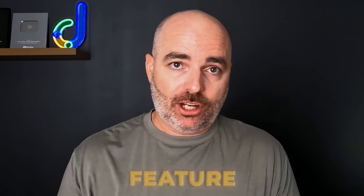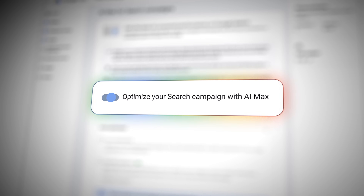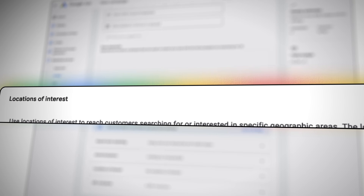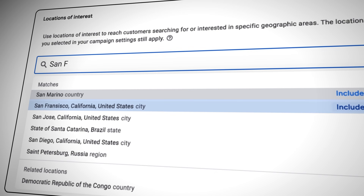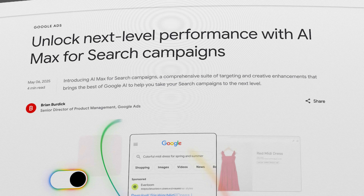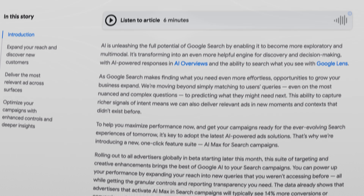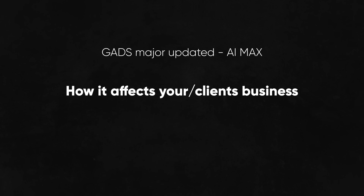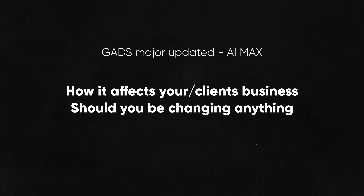Google has just released another core feature which it is now calling AI Max. The functionality of AI Max has been teased out for about the last six months — initially it was going to be called Search Max. Now Google has officially made that announcement. We're going to discuss this announcement, but more importantly I want to focus on how it affects you and your business, because you can get all the information from the Google Ads website. What I really want to focus on is the impact for your business or your client's business, and what you may need to change inside your Google Ads account.